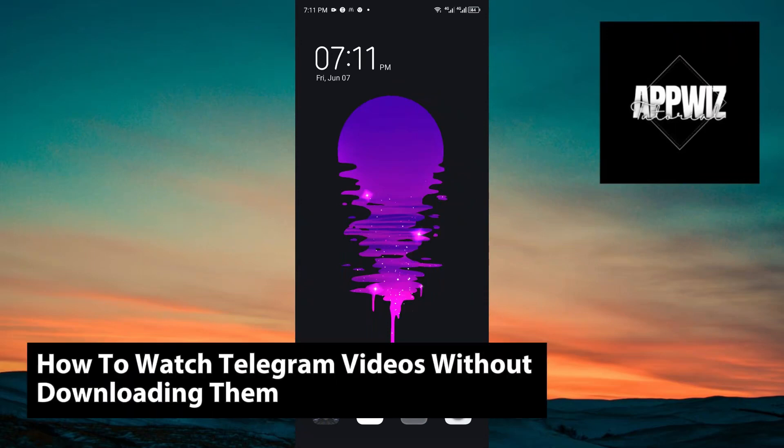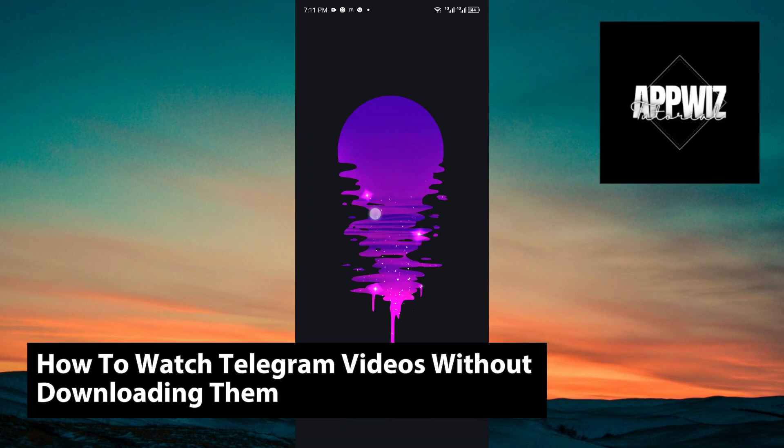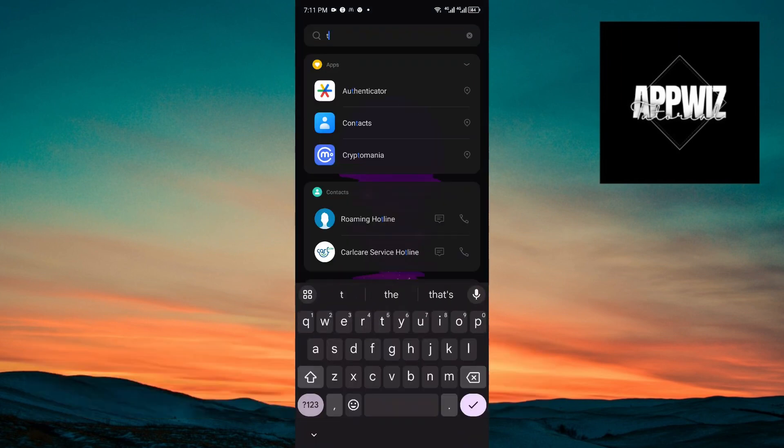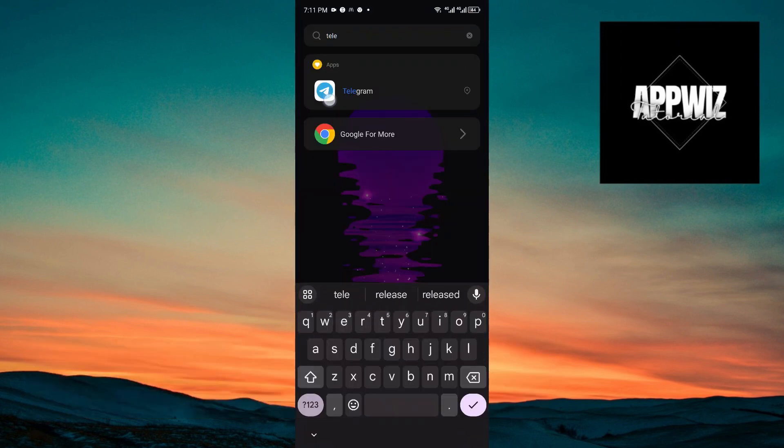Hey guys, welcome back to another video. In today's tutorial, I will show you how you can watch Telegram videos without downloading them. This is a step-by-step guide, so you should be able to follow easily.